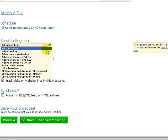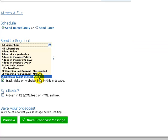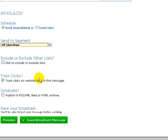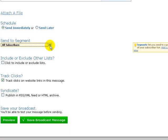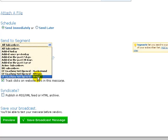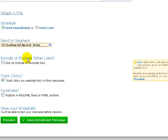And pick CF coaching not opened demo. Just pick that, and so that would only go out to people within that segment, and people that already opened your email wouldn't be receiving it.